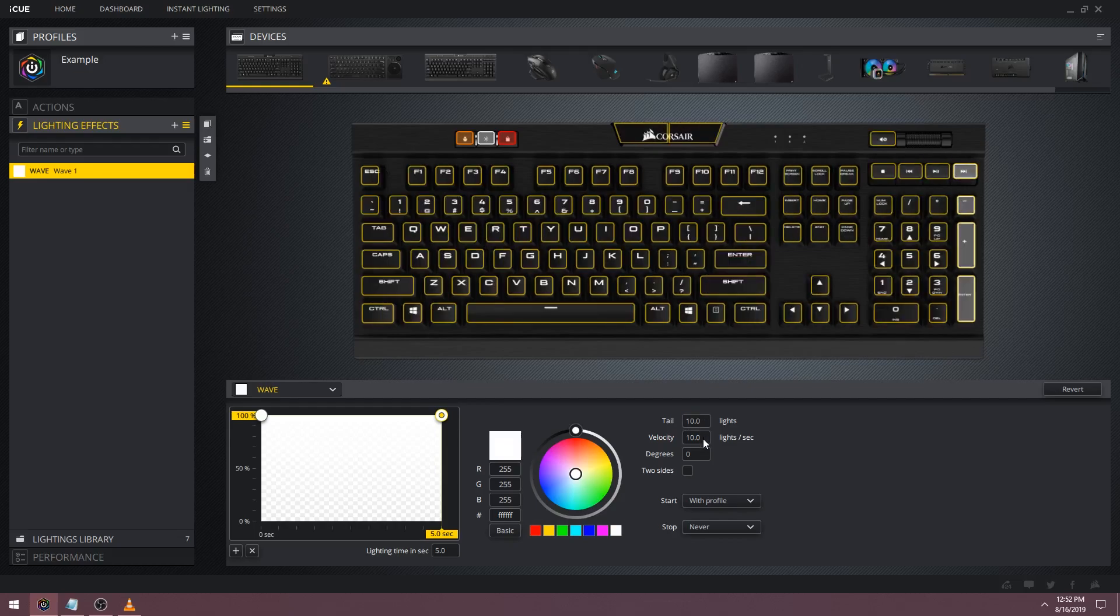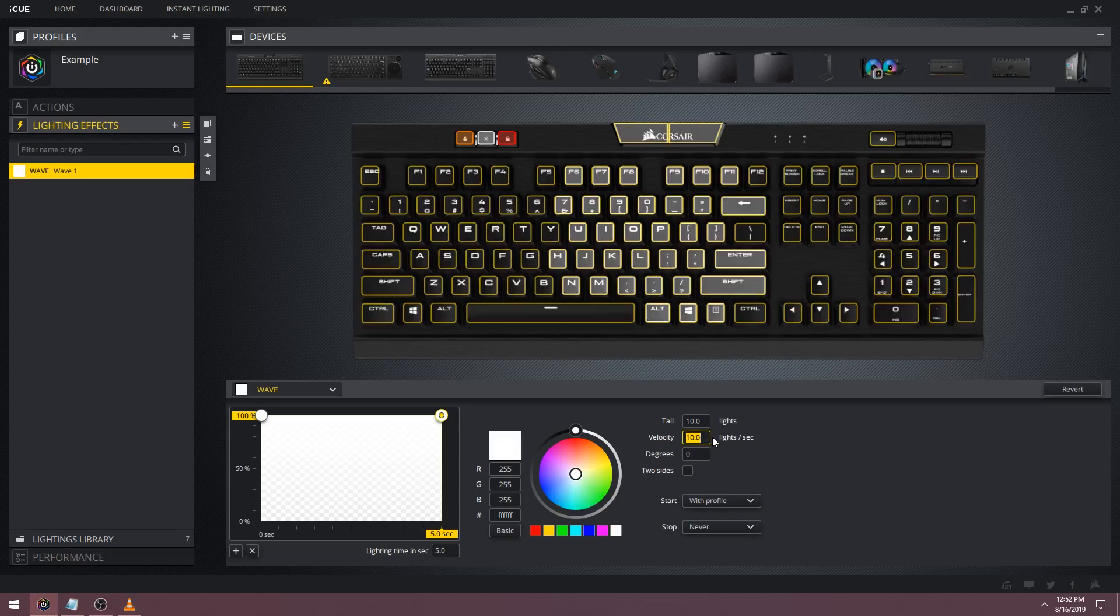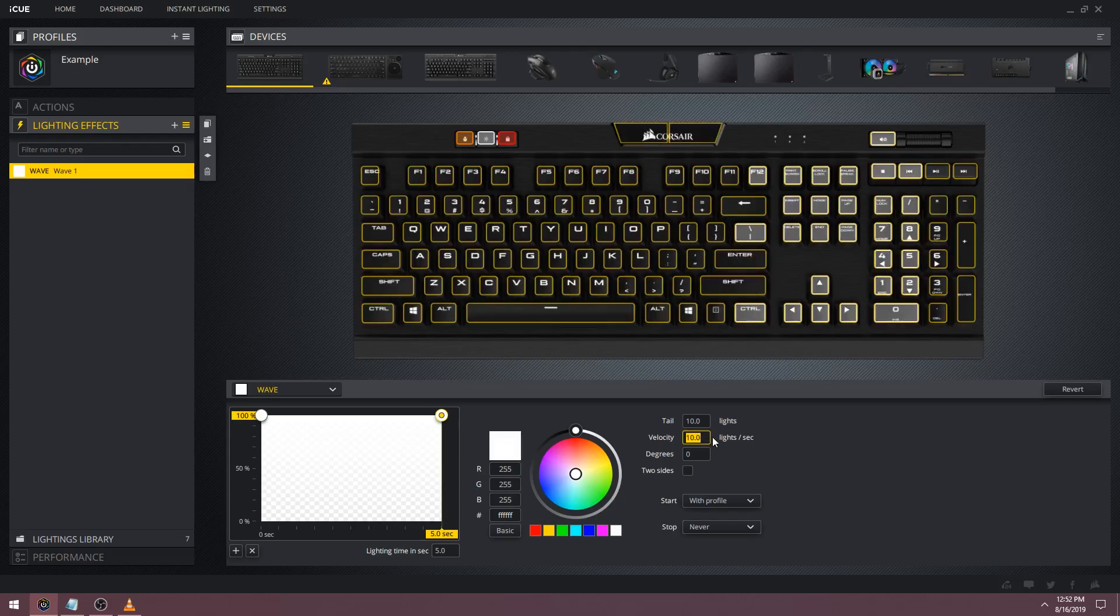Below the tail we have velocity. This is the speed of the wave. If you raise it you'll have a faster wave. Let's also demonstrate this by raising its value to 25.